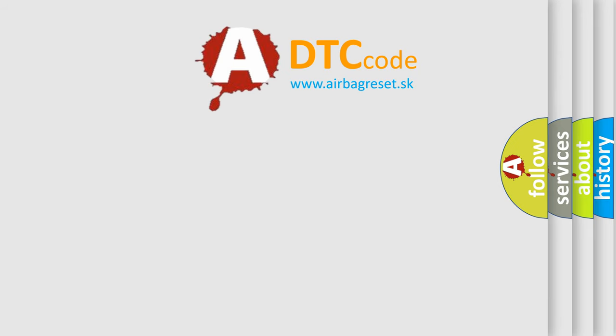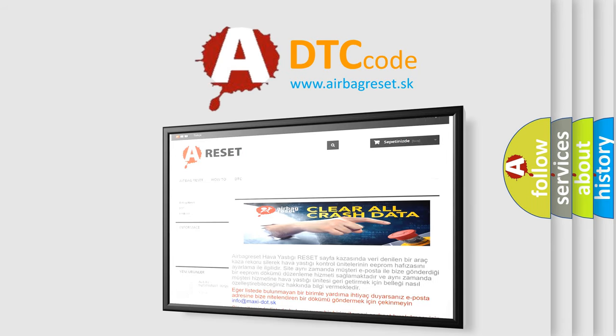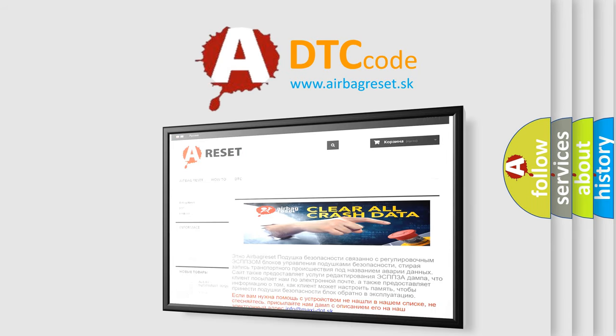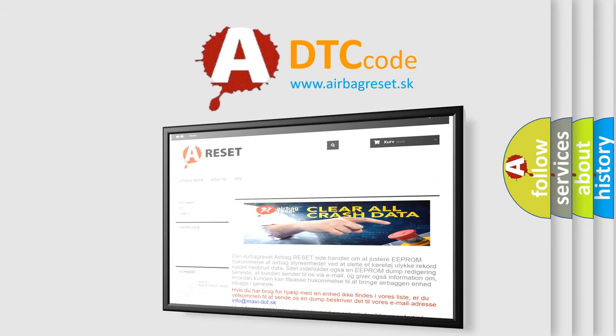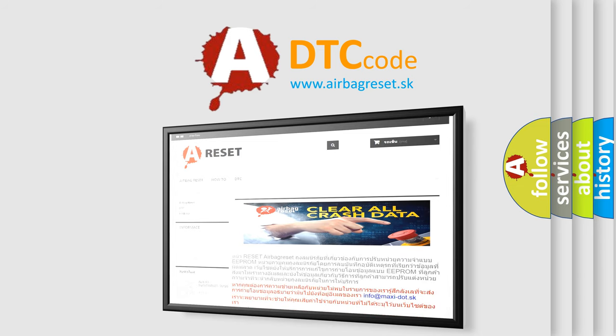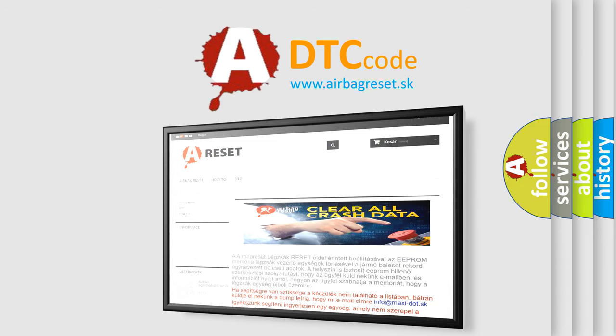The Airbag Reset website aims to provide information in 52 languages. Thank you for your attention and stay tuned for the next video.